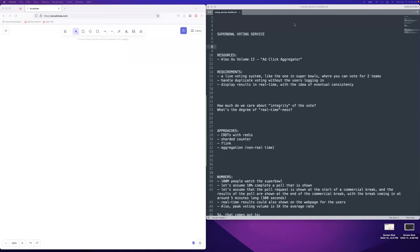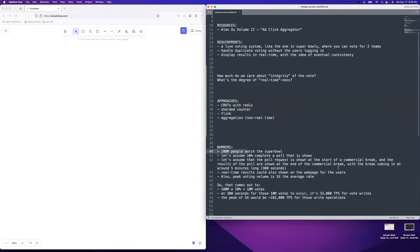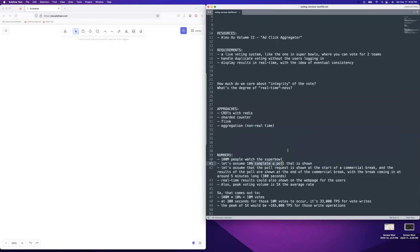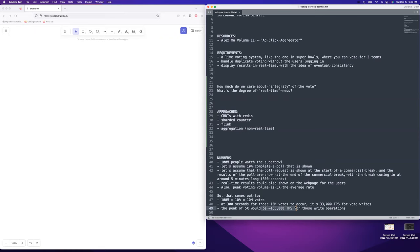Hey guys, welcome to System Design Fight Club. Today we're going to be going over the design for a voting service — it's a live voting service like the ones you'd run for the Super Bowl, where they might have a poll going for what team you predict is going to win. For the Super Bowl, they have 100 million people watching. If 10% of people complete a poll shown during a single commercial break, you're going to be getting a very high volume of write operations. So this is going to be a really fascinating scaling problem today.